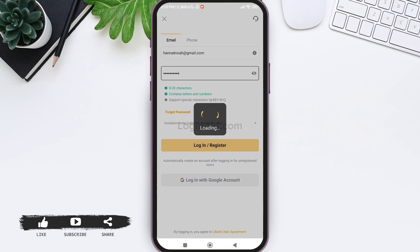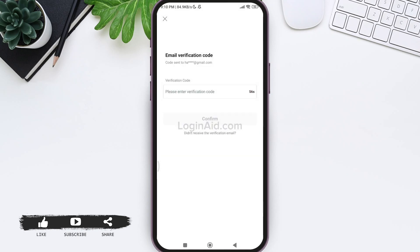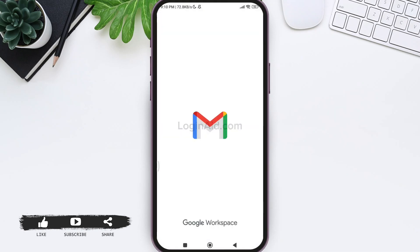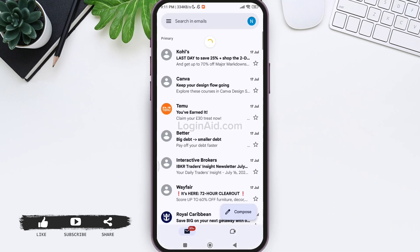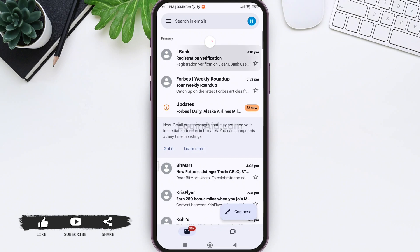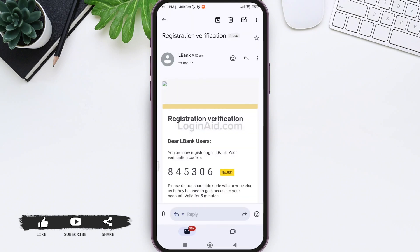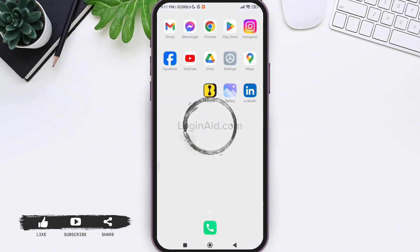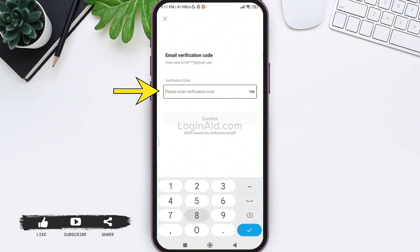Now you'll get a verification code on the email address that you have used to create your account. So go to your mail application, then look for the mail sent by LBANK. After this, tap on the given mail. Then you'll be able to find a 6-digit verification code. Copy the verification code or you can also memorize it. After you do so, go back to your LBANK application and enter the verification code in the given box.